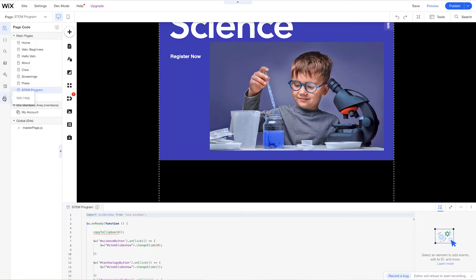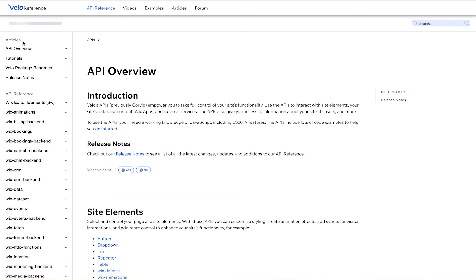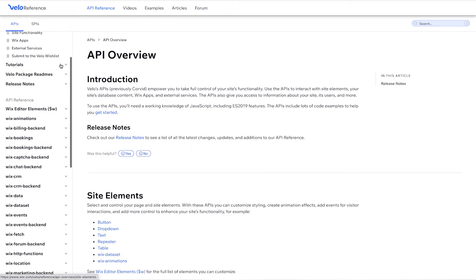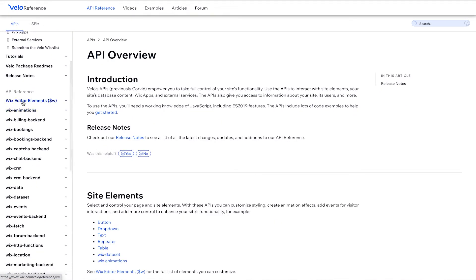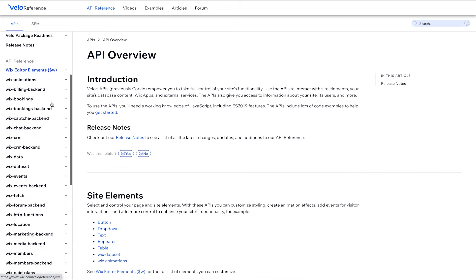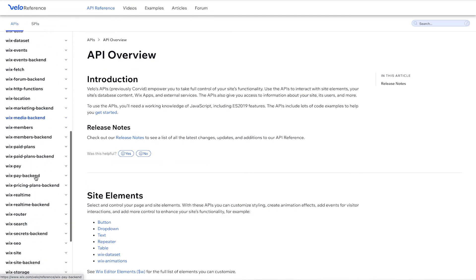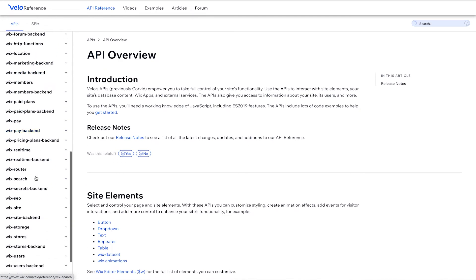Let's go back to VeloHelp, API reference, and we'll open this up. So let's go beyond $W, and we're going to go to Wix window. So you see there's plenty of APIs here to use, and some of our other courses will go into way more detail about how to use these APIs.